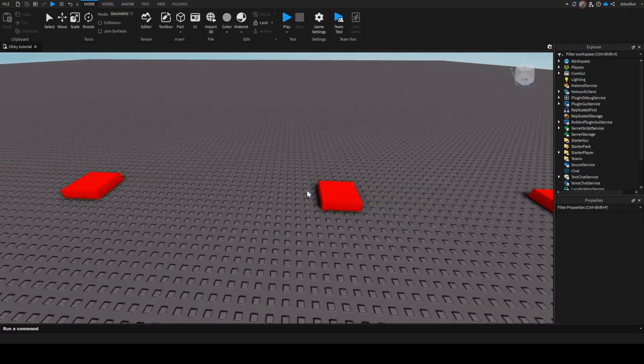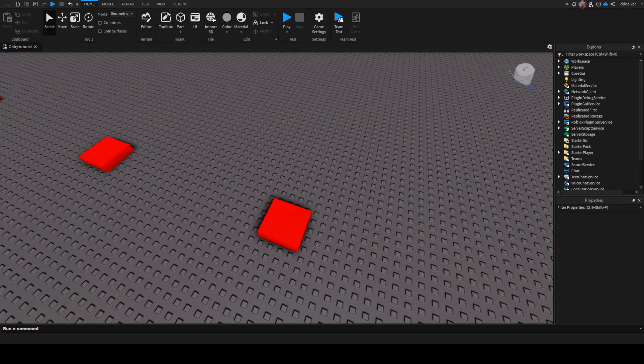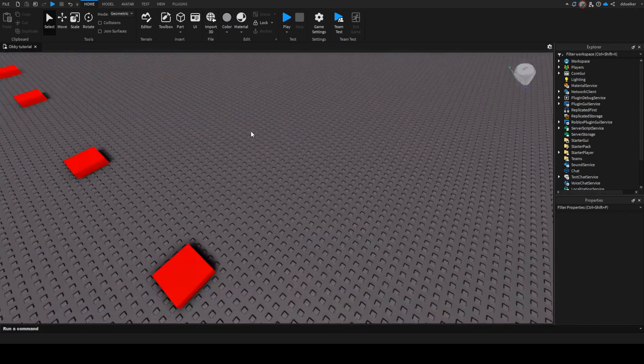Let's make some stage elements. First of all, I'm going to show you how you can make a death part because that seems like the most common thing you'd have in an obby.